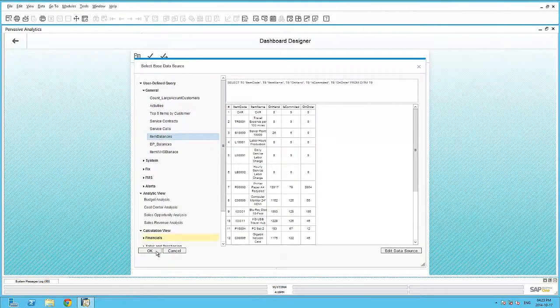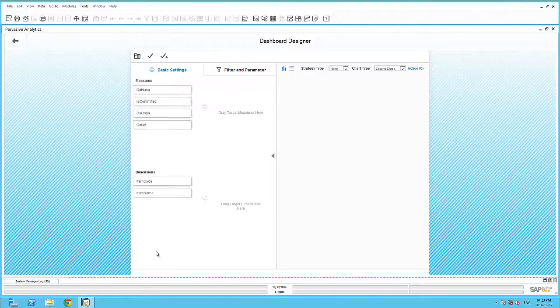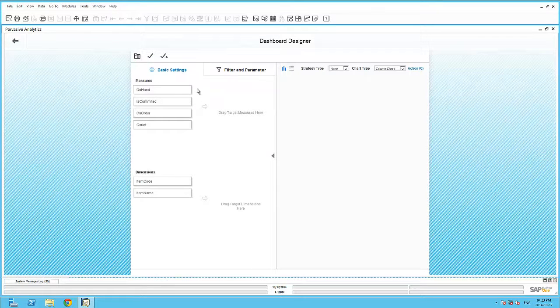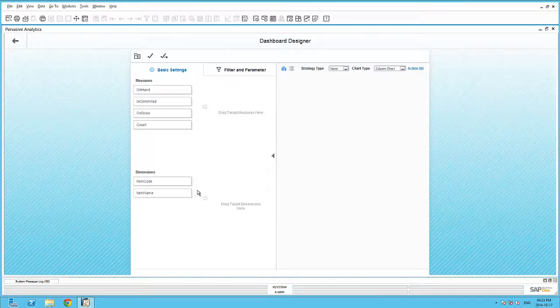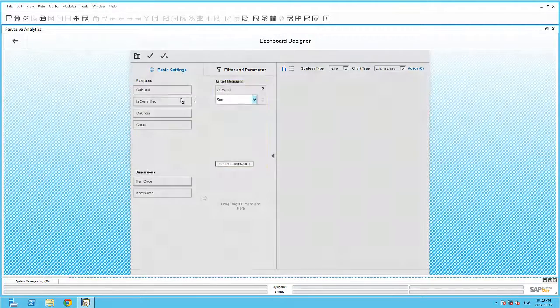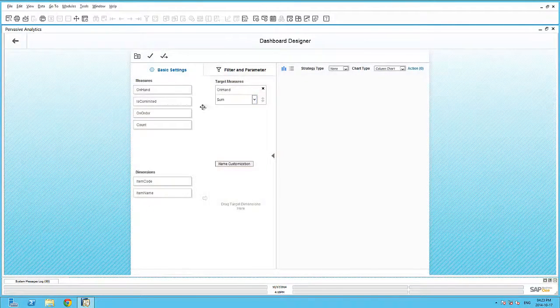The Pervasive Analytics cleverly separates the numeric, or measures, from the alphanumeric, dimensions, from within the query. It's now as easy as dragging and dropping these fields onto the dashboard canvas.